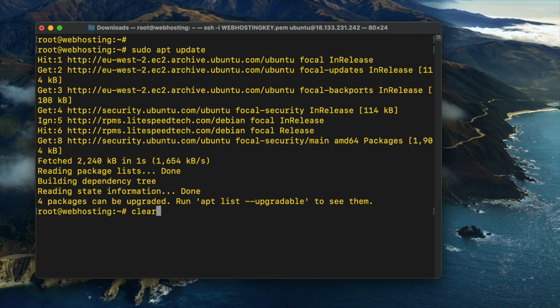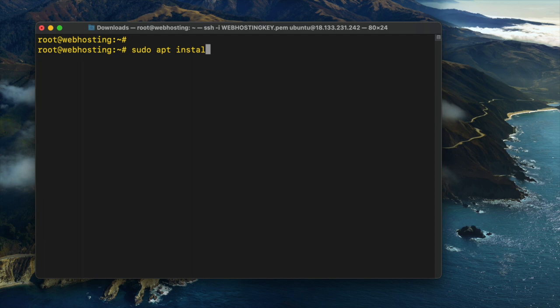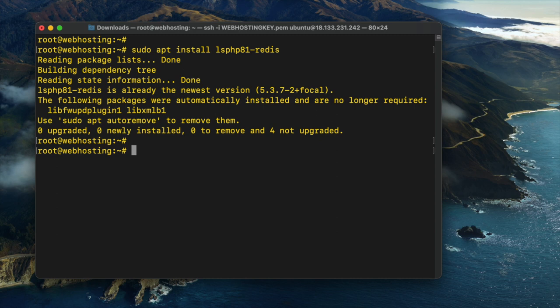Next, run the command sudo apt install lsphp81-redis. Please note that we use lsphp81 because we are using PHP version 8.1. If you are using a different version of PHP, then you would replace the 81 with the appropriate version number.